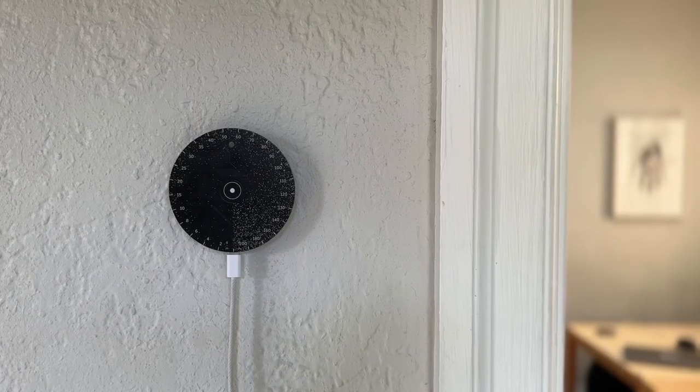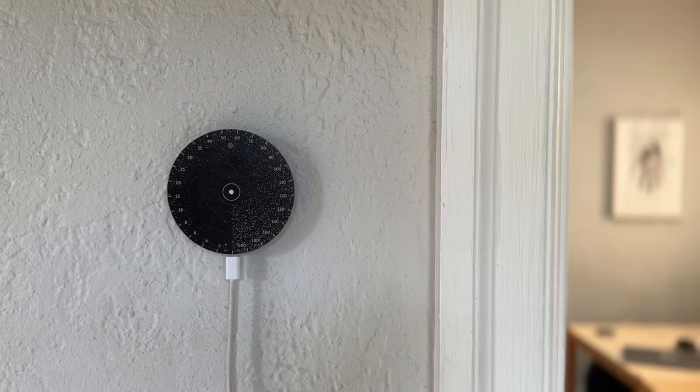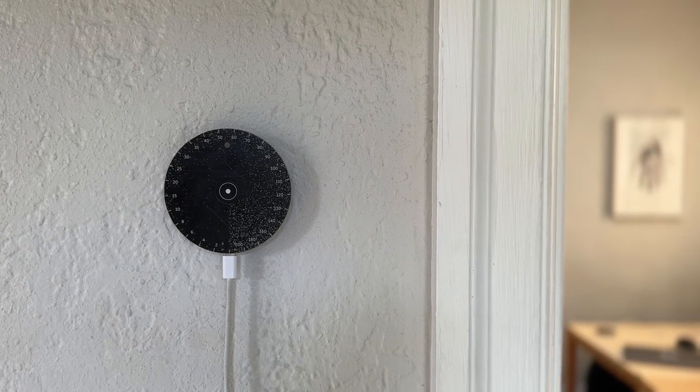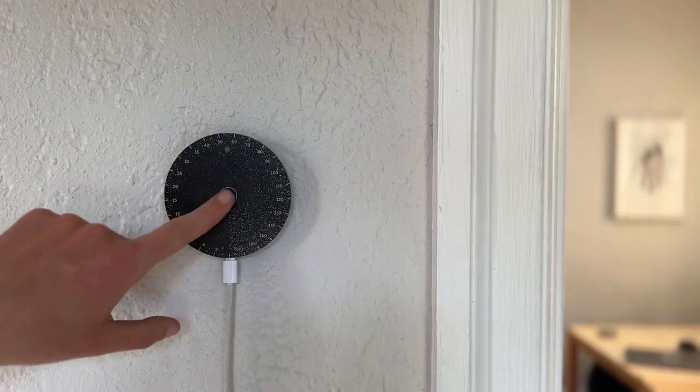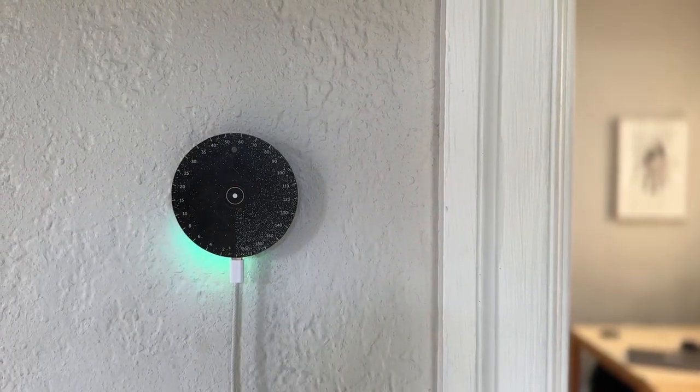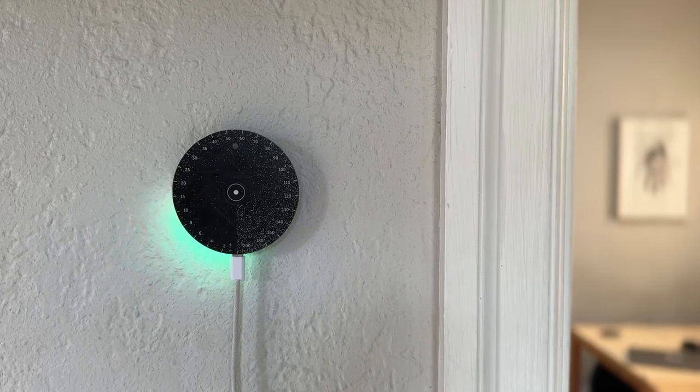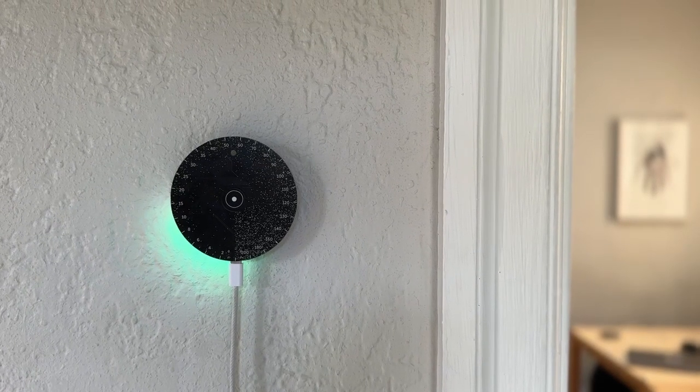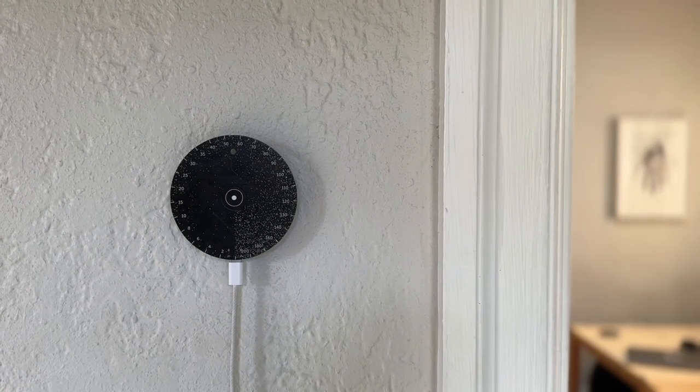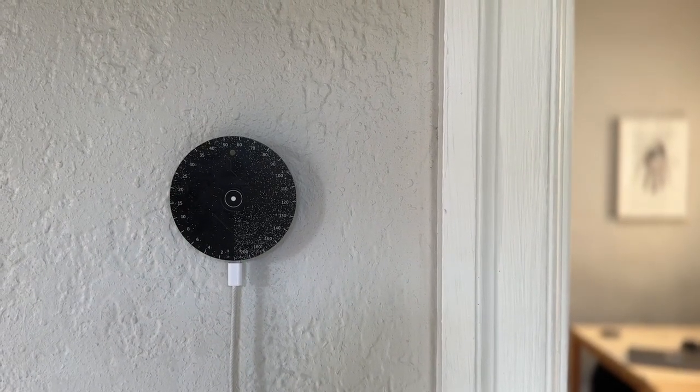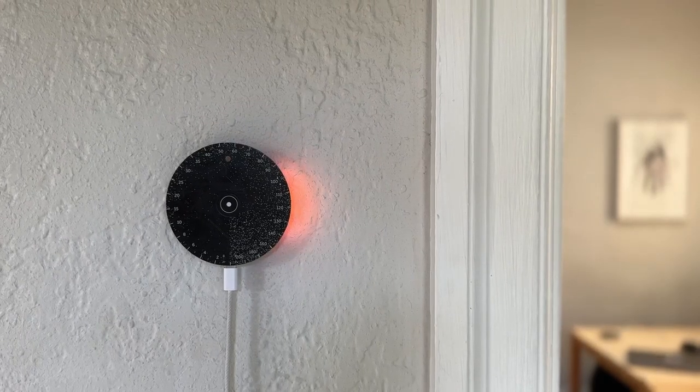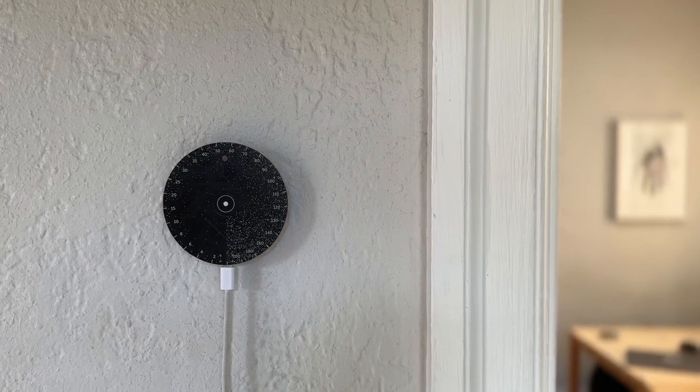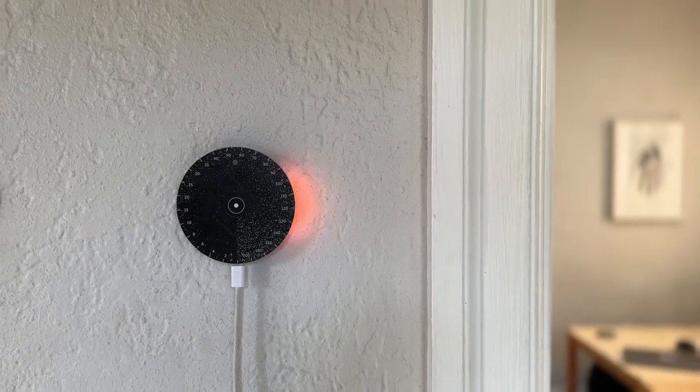The air quality sensor mounts on the wall as you can see here. You can tap to get the current air quality level, and when the air quality reaches above 50 in the AQI scale, a light is going to show up to notify you.